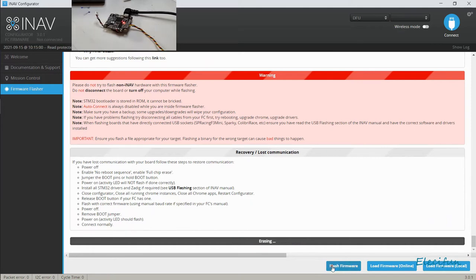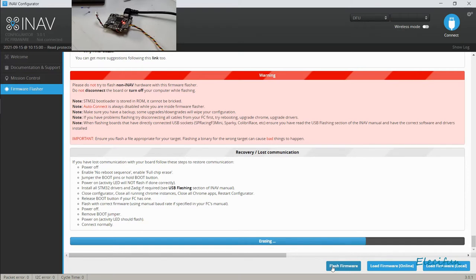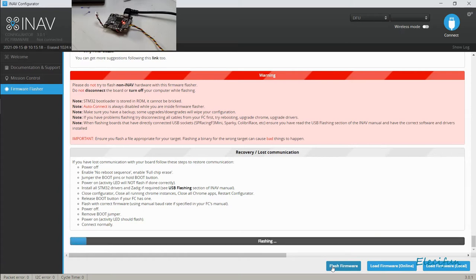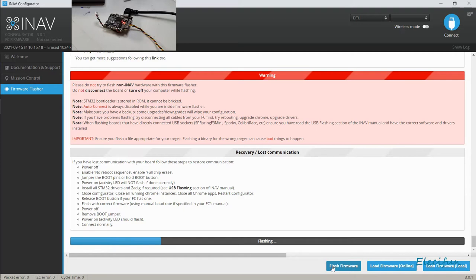We're going to hit 'Flash Firmware' and we can just watch it flashing away there. It's doing the erasing. If you look on the actual device there, it's just got a single red LED as it's still doing the erasing. Won't take very long. Now it's flashing - again, single LED because we're in the bootload mode.